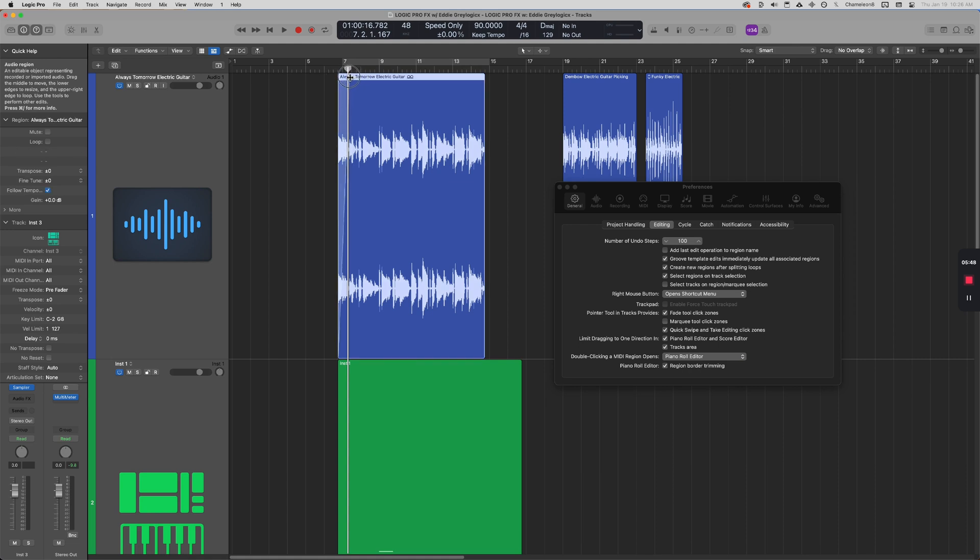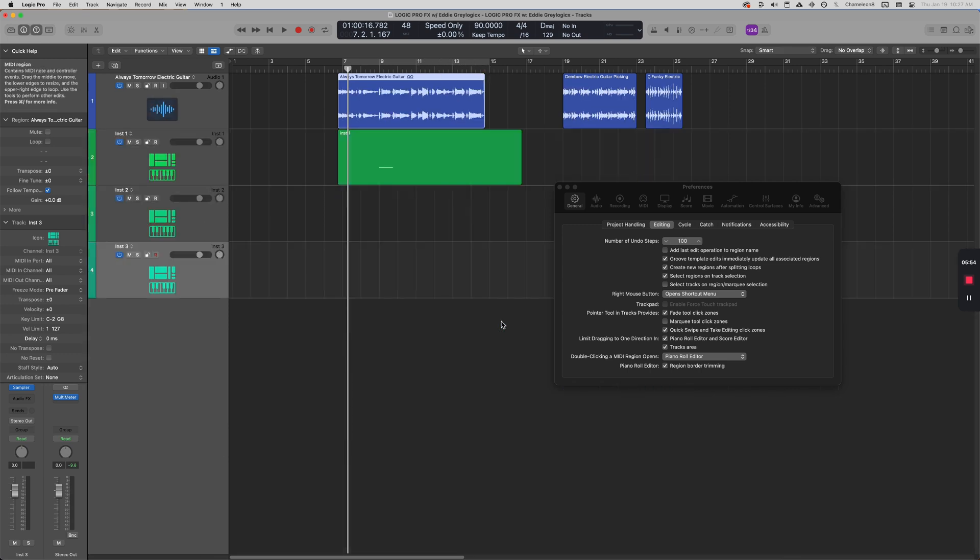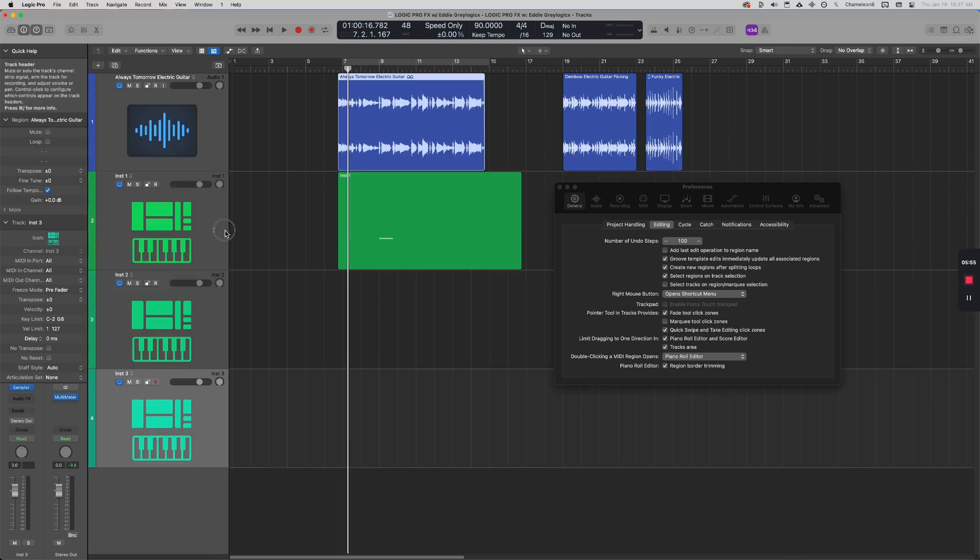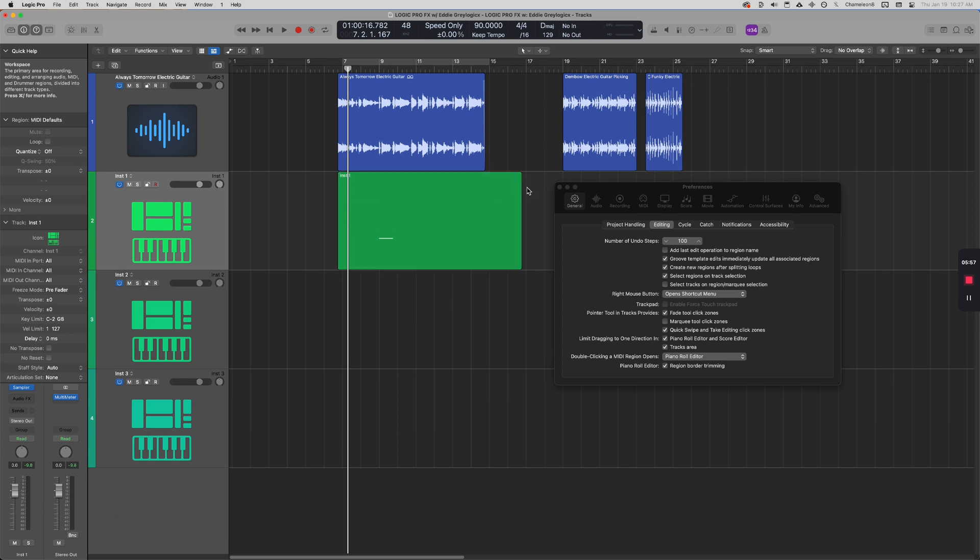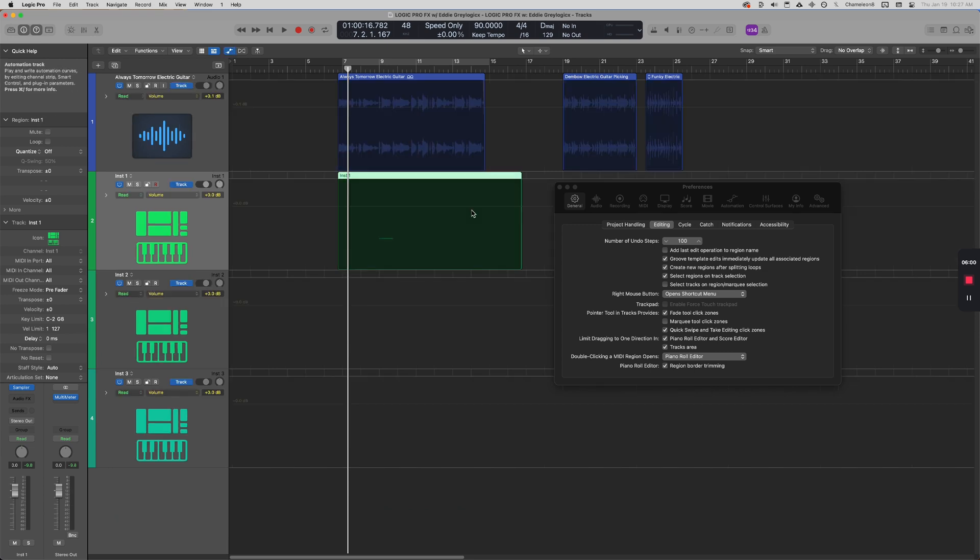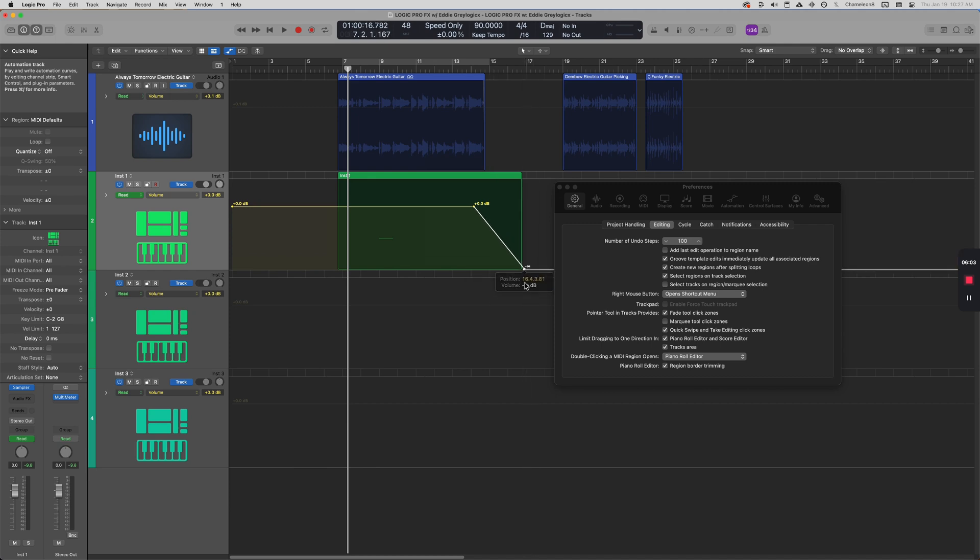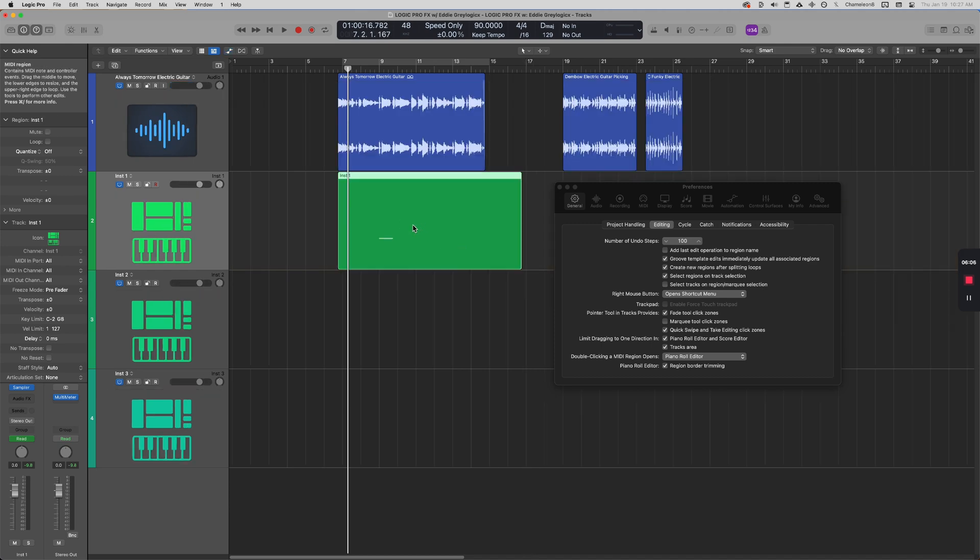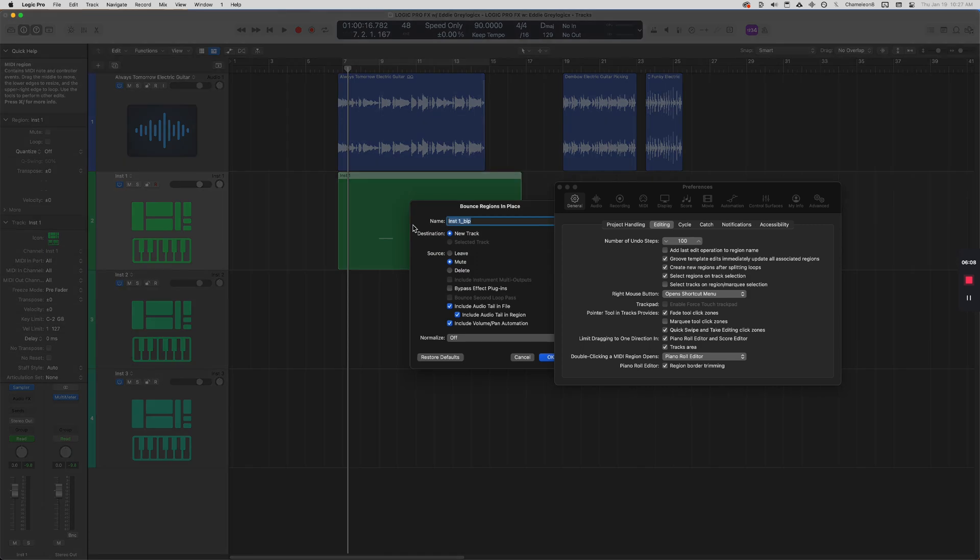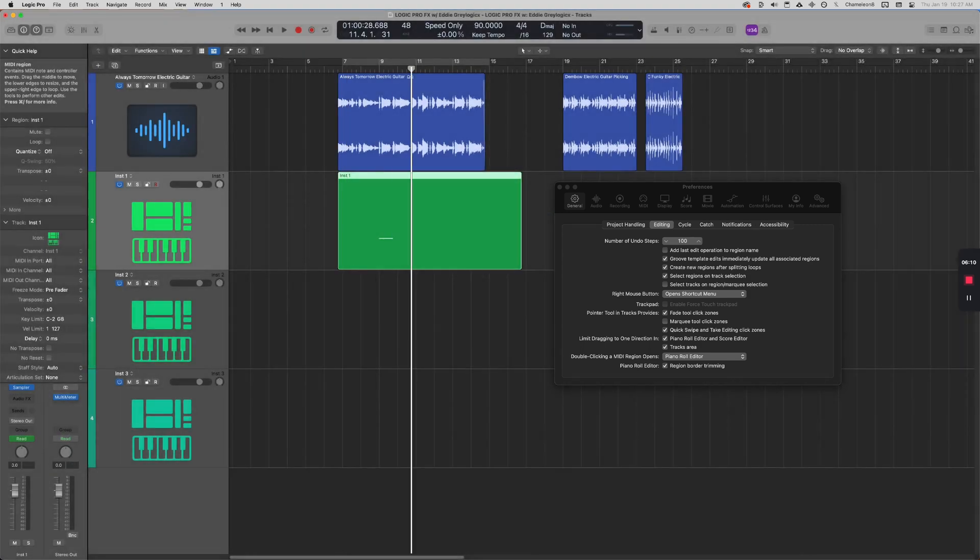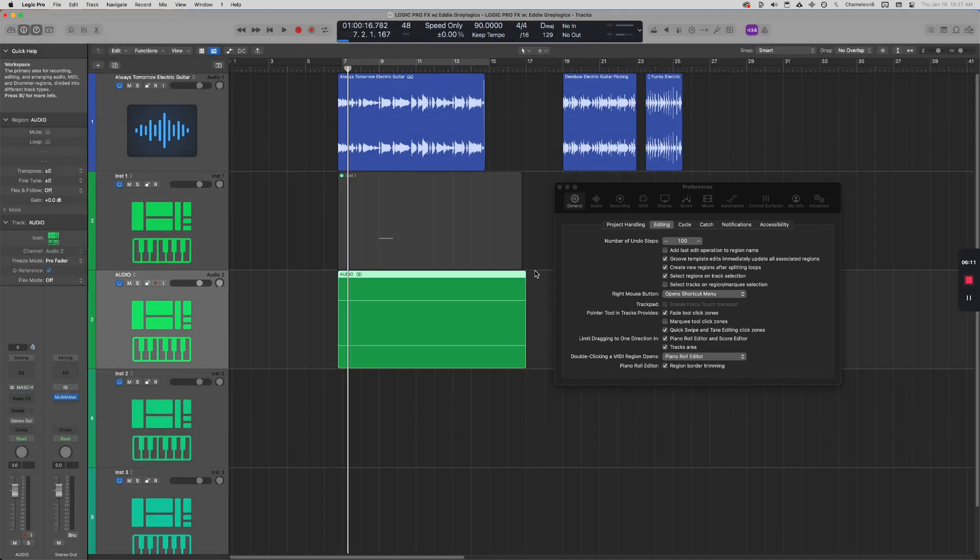For beginners, you cannot fade software instrument regions here, and that's because obviously it's a different format. And if you wanted to, you can simply automate. Or if that's not an option for you at this time, you can simply bounce this track to audio and then fade the ensuing audio region. So we go from a software instrument region to an audio region.